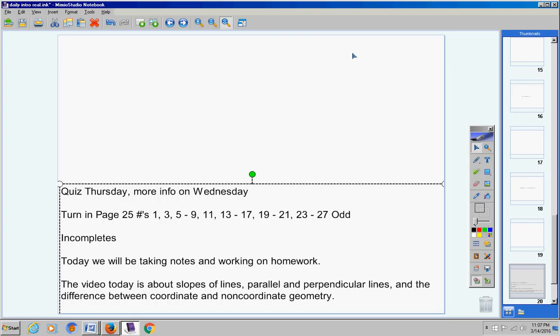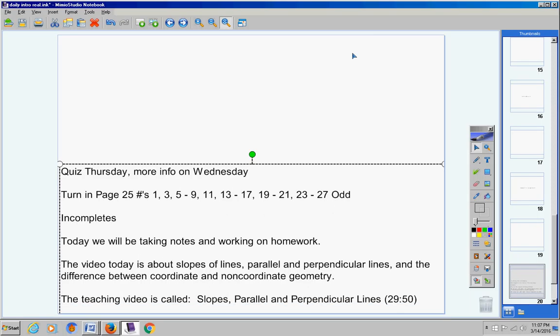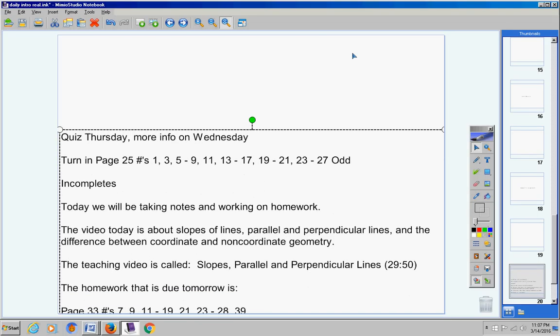The teaching video you're going to watch today is called Slopes, Parallel and Perpendicular Lines, about 30 minutes long. And the homework that is due tomorrow is right there in front of you, so please copy that down.